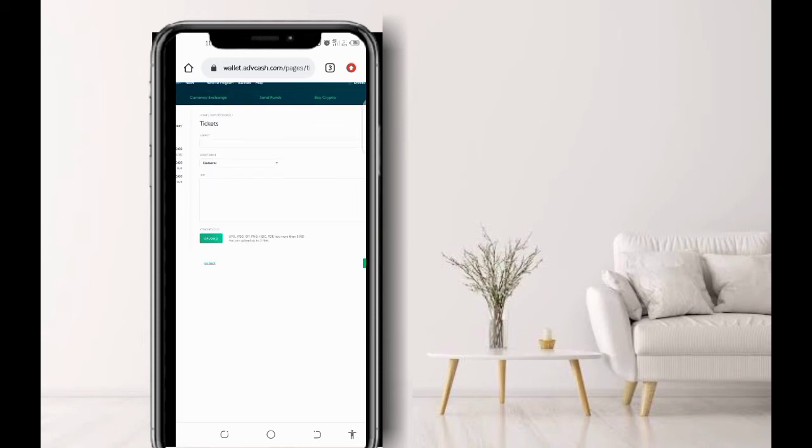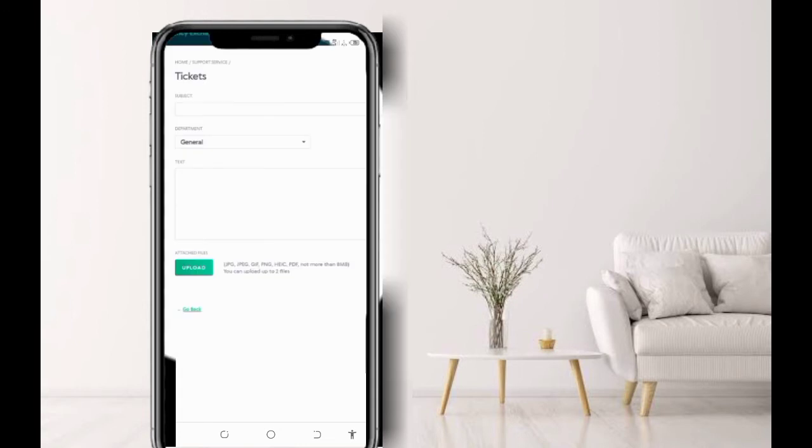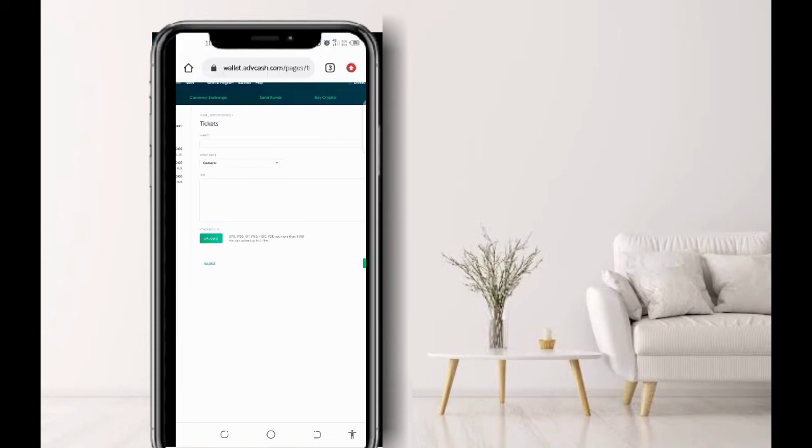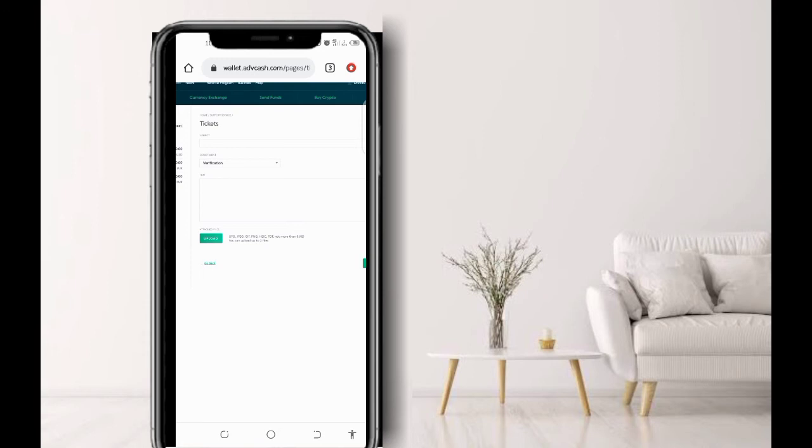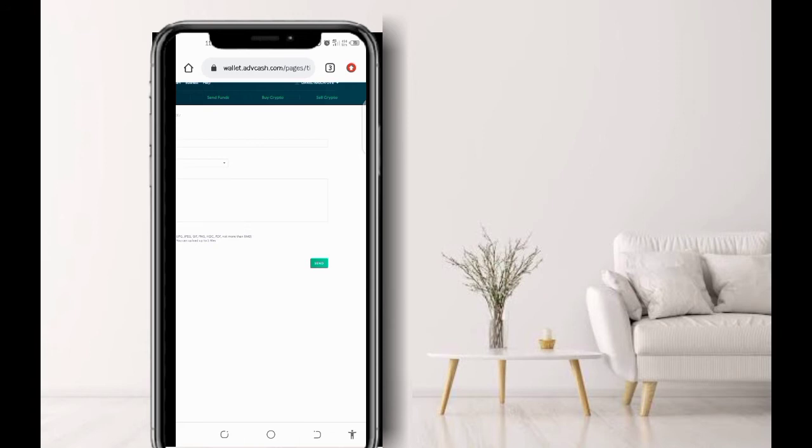Now on this section, you just have to click create ticket. So when you click on create ticket, it will take you to this section whereby it will ask for the subject of the ticket, the department, and the text. Now on the subject, you type 'unable to get verified.' Then the department, you tap it and put it on verification. Now on the text section, I'm going to drop the text on my description below so that you copy it and paste it here and edit it to put your name. Then click on this icon here to send.